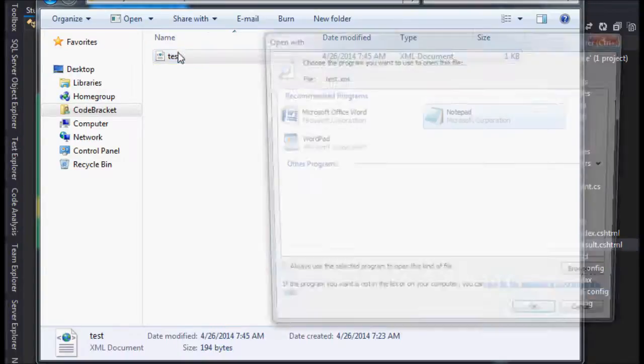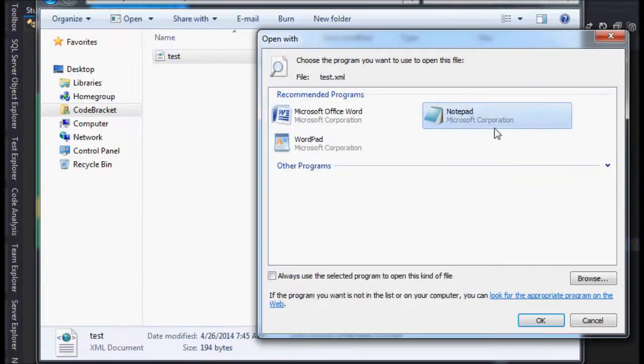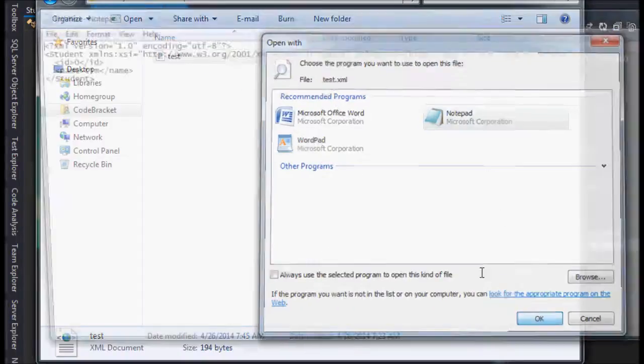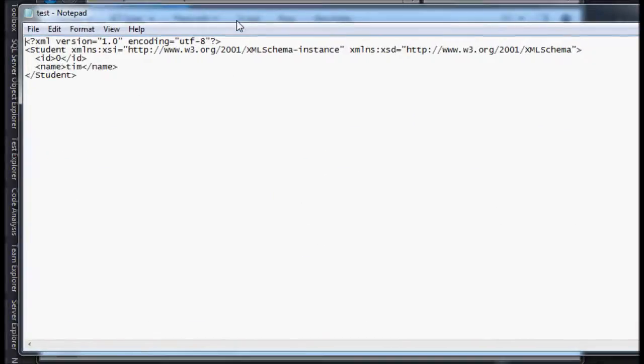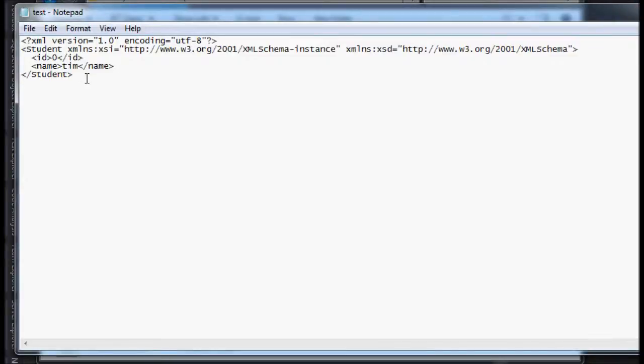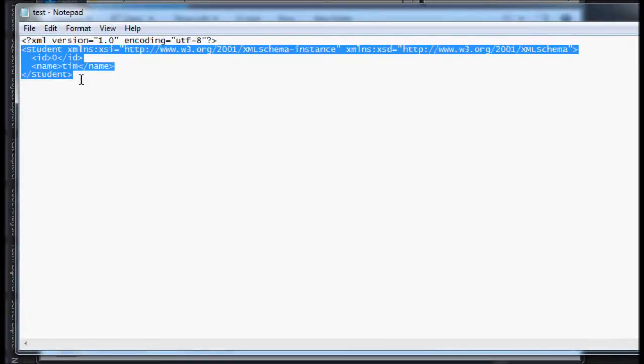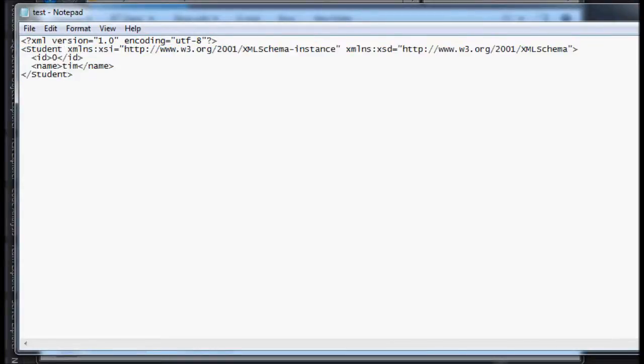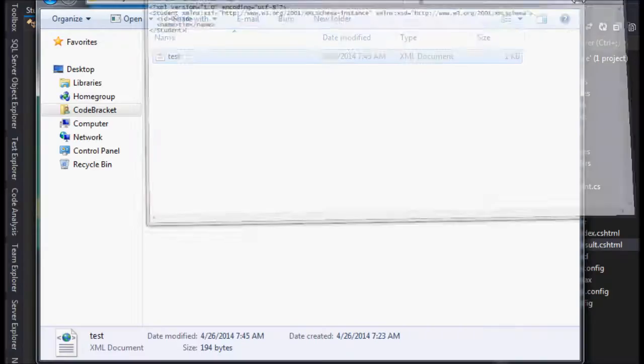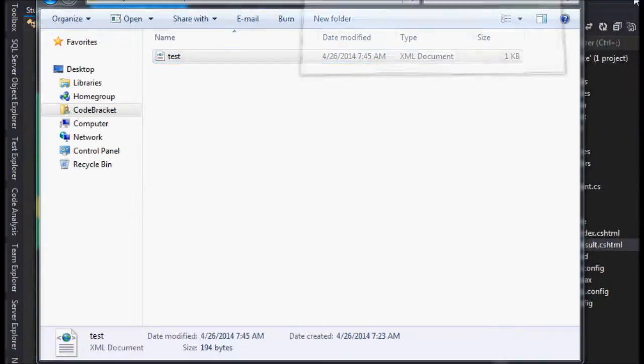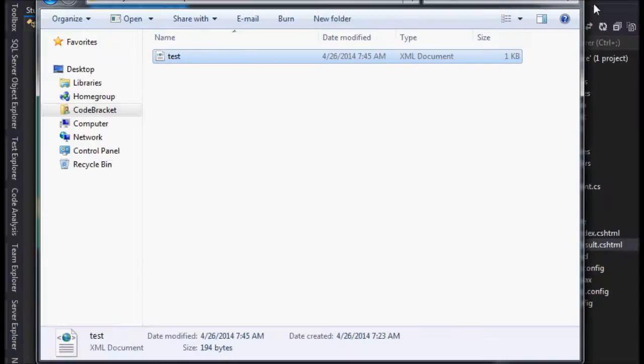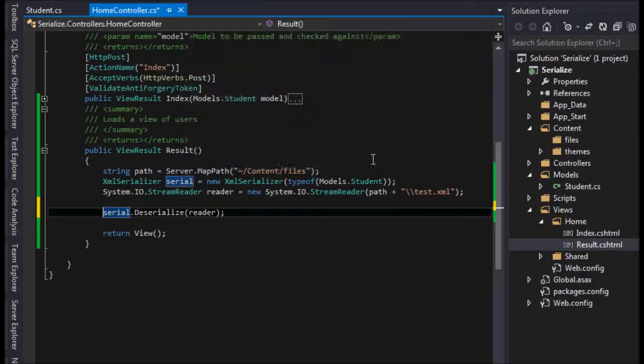If I open this up, if I open my XML document, we only have one object here. It's just student. So I need to close that because if it's open I might get an error.